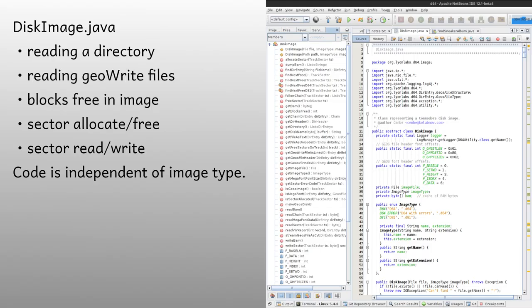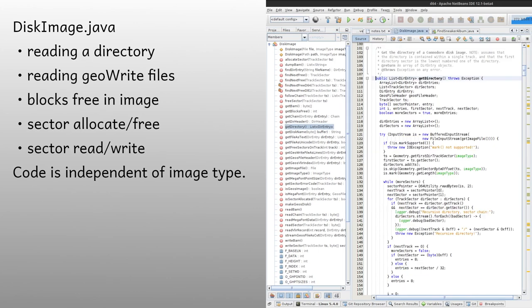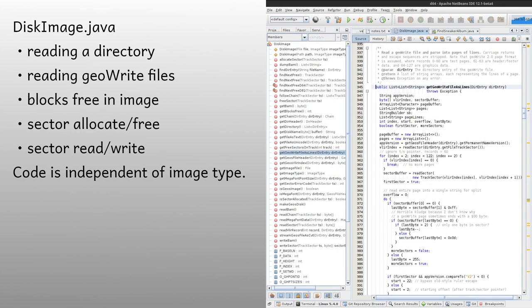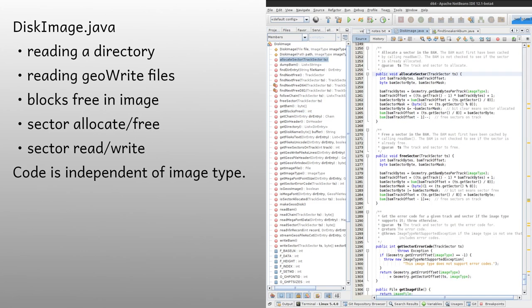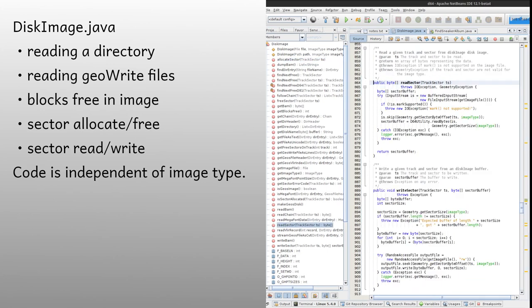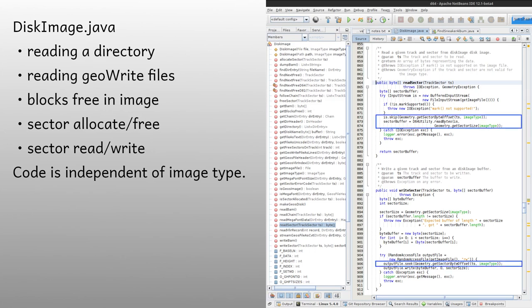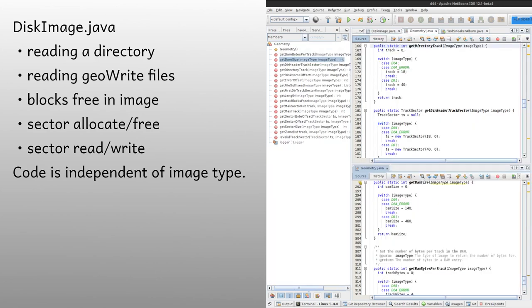The main class in the library is DiskImage, which is an abstract class containing methods for things like reading a directory, reading GeoWrite files as text, and finding the number of free blocks on a disk. There are also some lower level operations like sector allocation and sector reading and writing. Note that the code in this class is not dependent on the type of image, D64 or D81. Calls are made to static methods in a geometry class to get things like the directory track number or location and size of the block availability map.